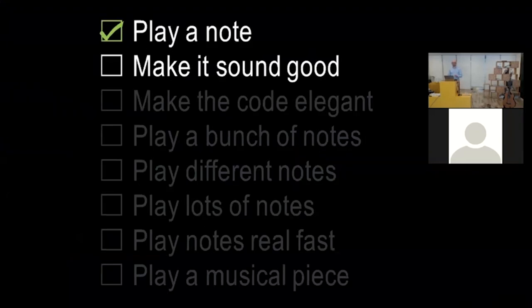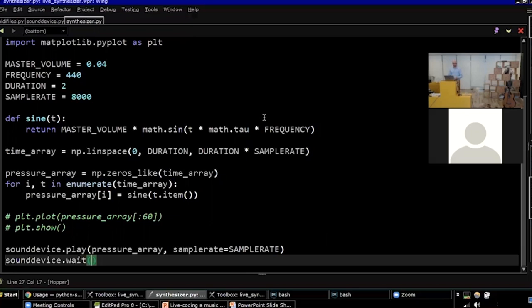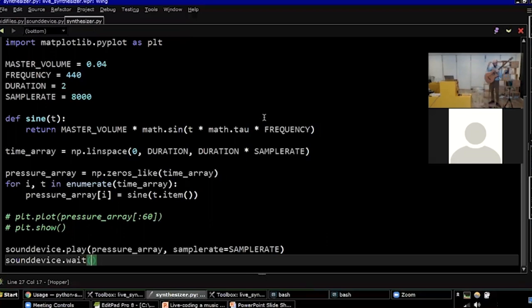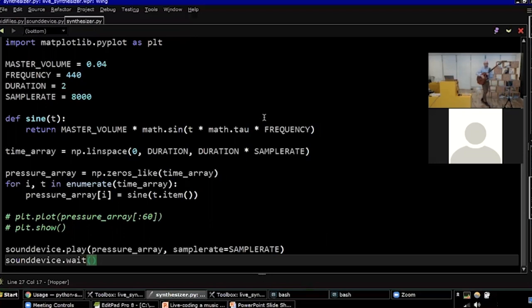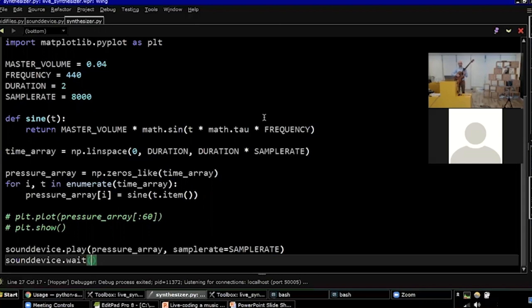Okay. So we did task number one, play a note. The next task is to make it sound good. Right? Right now, this sounds kind of sounds more like a dial tone than a musical instrument, right? Yeah. Our goal is to make that sound sound just a little bit more like this. Right? So now we're comparing these two sounds. We want this to sound like this.